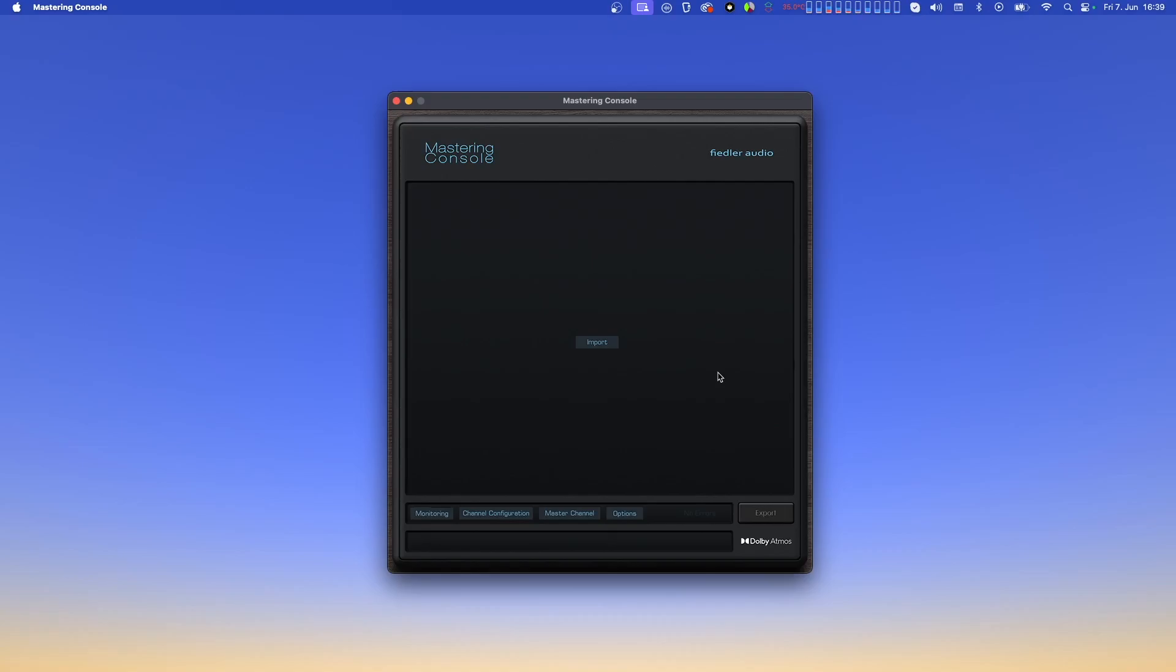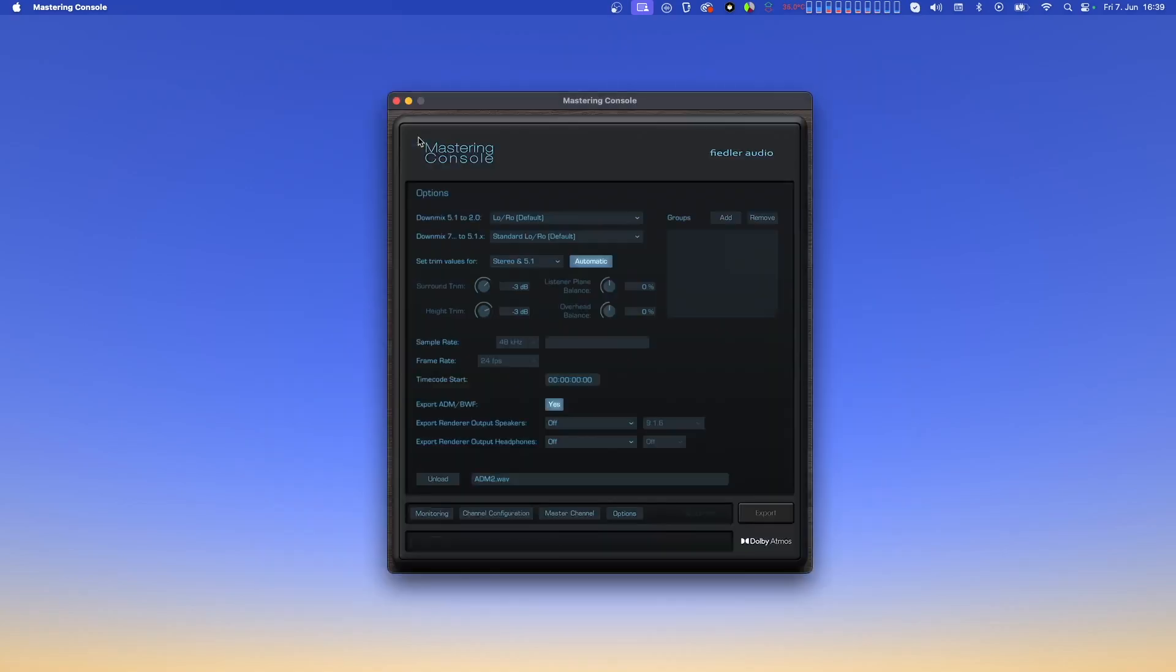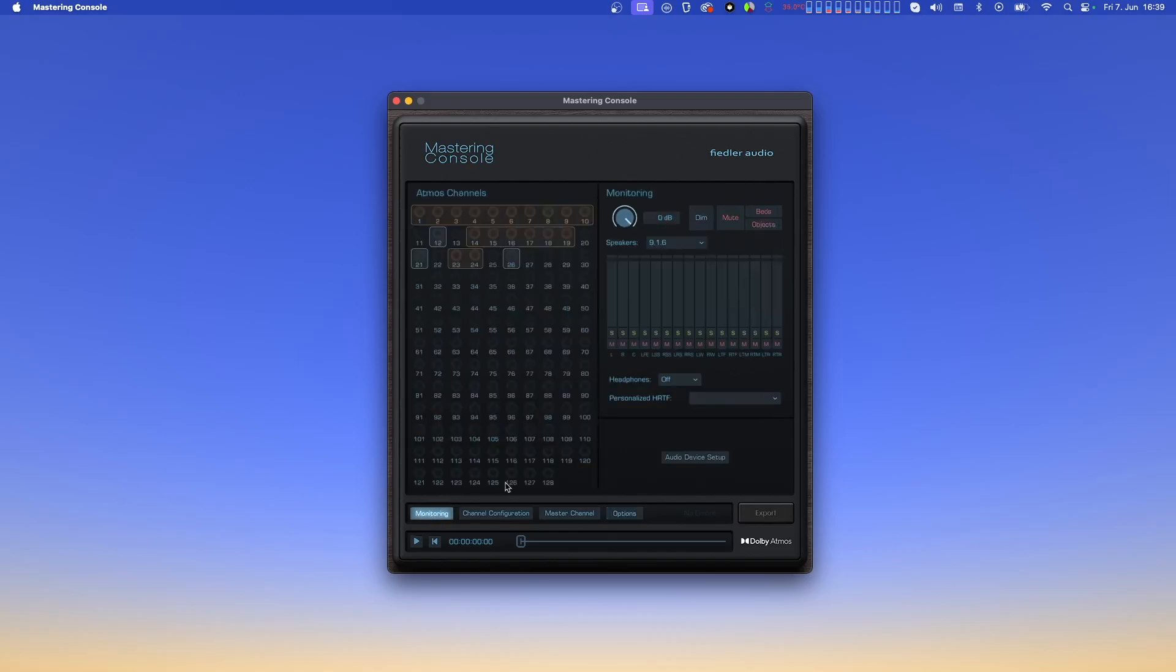After opening the Mastering Console, you'll first need to import an ADM BWF file to use it, so let's do that now. Now we see the Options page, but let's start at the beginning and switch over to Monitoring. On the left, you can see all 128 possible Dolby Atmos channels, both used and unused.